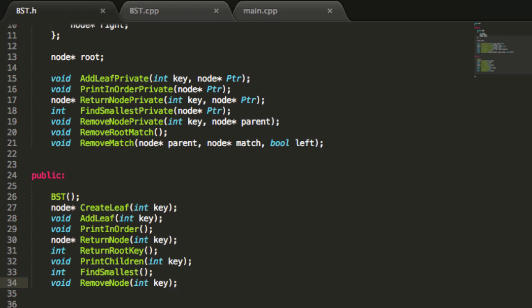Hey everybody, this is Paul. Welcome back as we continue to create a binary search tree project in C++. In this video we're going to create a destructor for our binary search tree project. The destructor is going to be called any time one of our binary search trees goes out of scope — in our case, once the program ends. We'll put some print statements inside our destructor so we can see what's happening as it deallocates memory from the binary search tree.